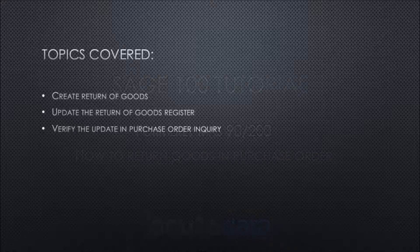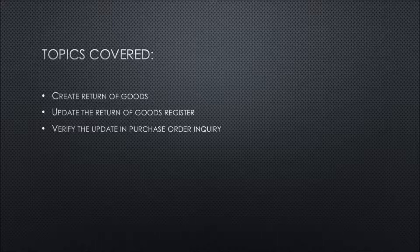Today we'll be covering the following topics: create return of goods, update the return of goods register, and verify the update in purchase order inquiry. Let's take a look.